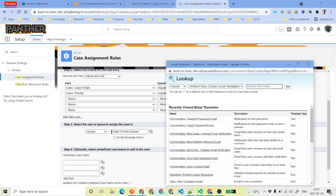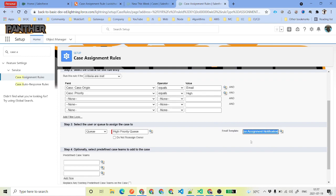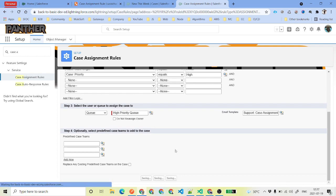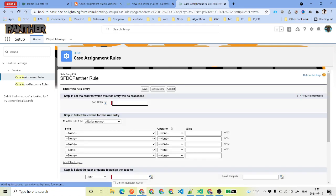Click on the email template field and search for assignment. You will see Case Assignment Notification — this is the default assignment template. Select that, then go ahead and click on Save and New, because we also need to define one more criteria, and we will also handle the default queue.